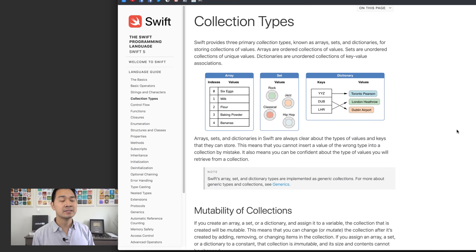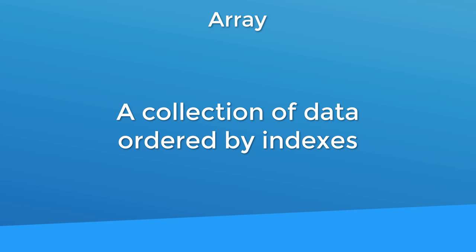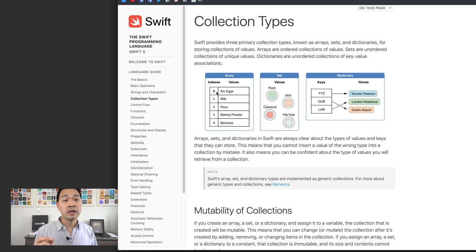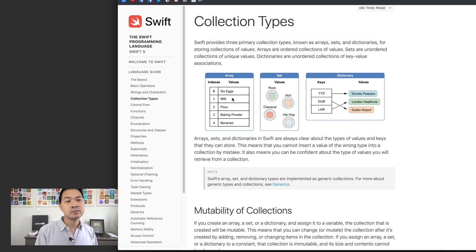Swift has a couple of collection types that you can use to manage your data easily, and the one we're going to talk about right now is called an array. This is a collection type that is ordered by indexes, meaning there is a specific order to this list of values. It starts at zero and goes one, two, three, four, and so on, with a value or piece of data at each position. There is a defined order, and that's really important to know.